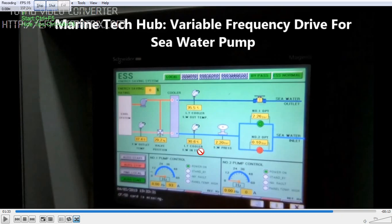This is a very important system on board the ship. If you have any doubt regarding this, you can always message me. Thank you.